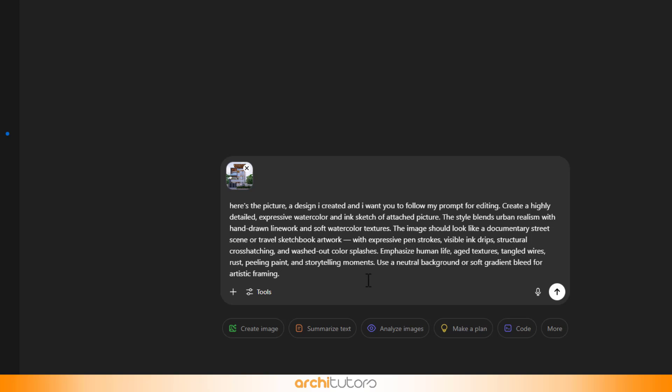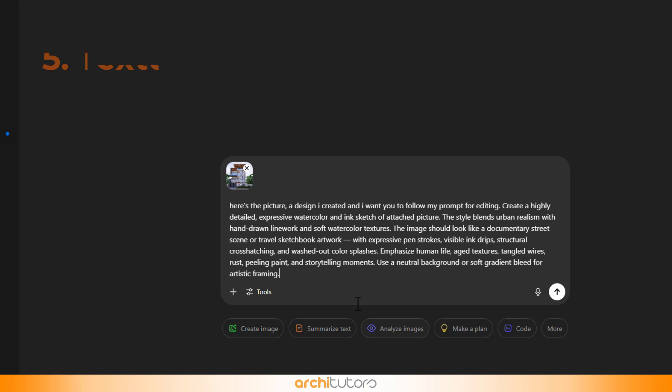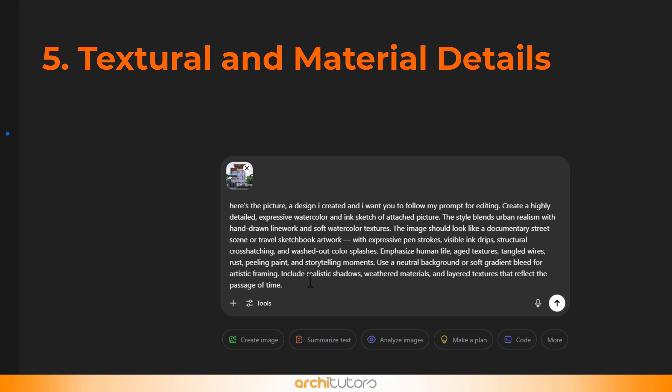The fifth part of the structure would be to describe textural and material details that focus on the physical and environmental realism of the scene. I write 'include realistic shadows, weathered materials, and layered textures that reflect the passage of time.'